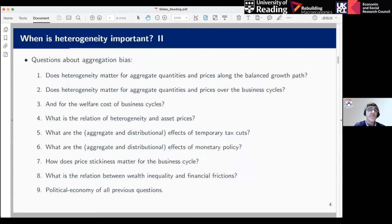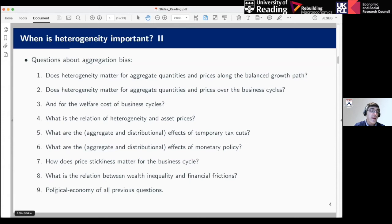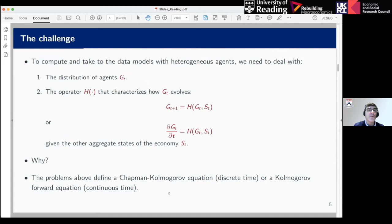We also care a lot about questions related to aggregation bias — whether heterogeneity matters for the business cycle, for the welfare cost of the business cycle, for asset prices, for the effects of temporary tax cuts, or for the effects of monetary policy. There is also the political economy dimension: people vote largely based on the consequences for themselves of different policies, so if we want to understand political economic dynamics we need models with heterogeneity.